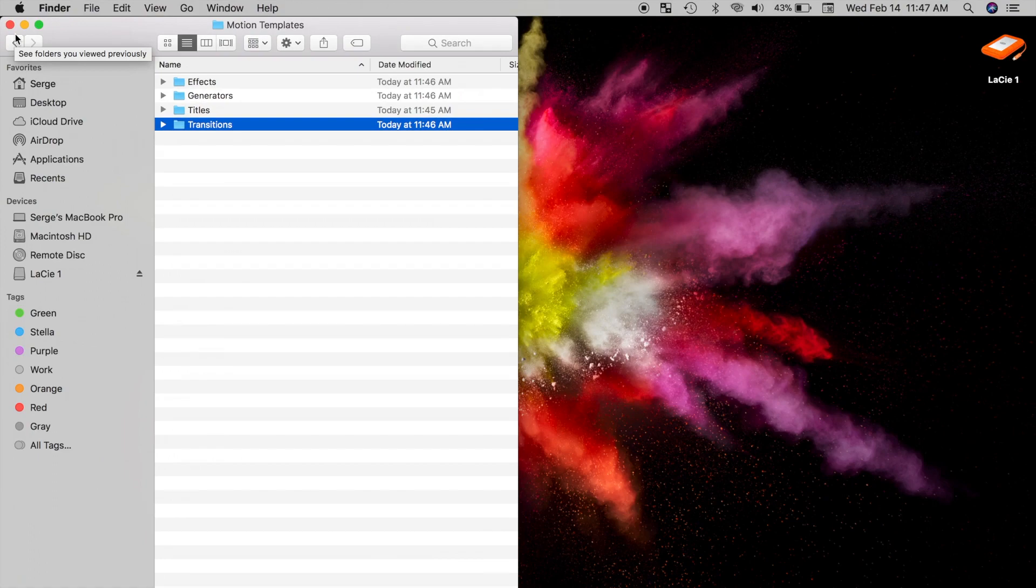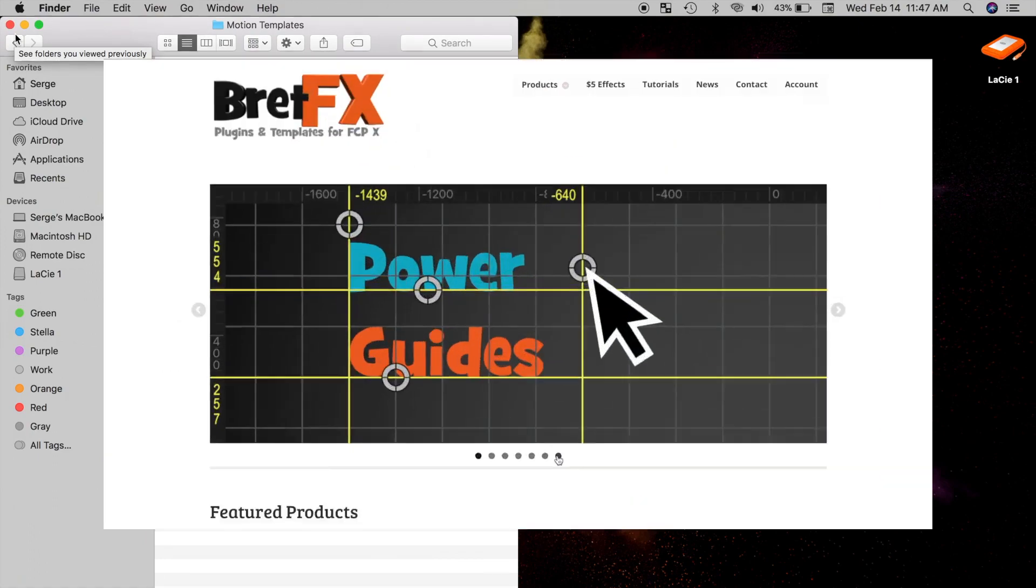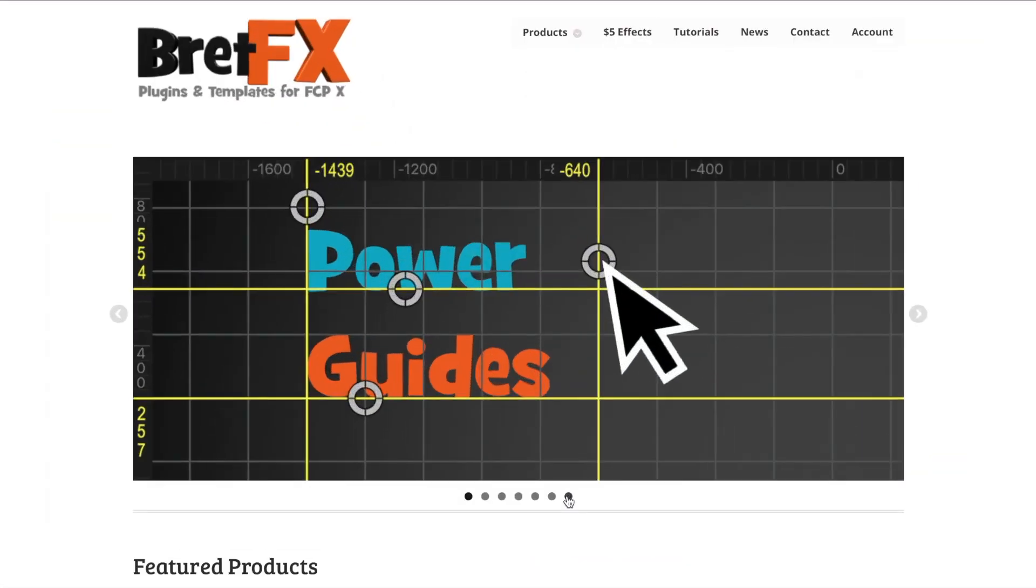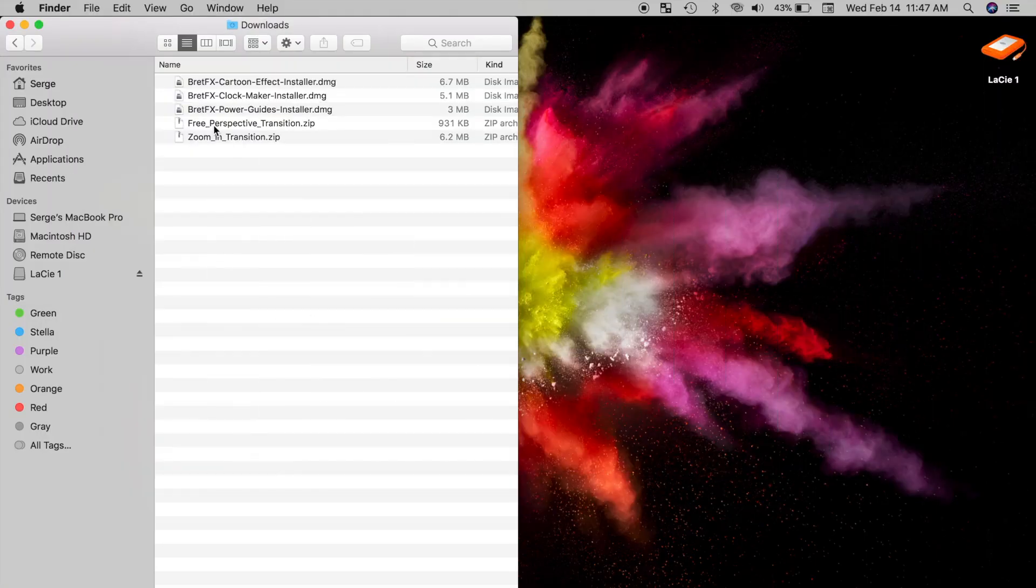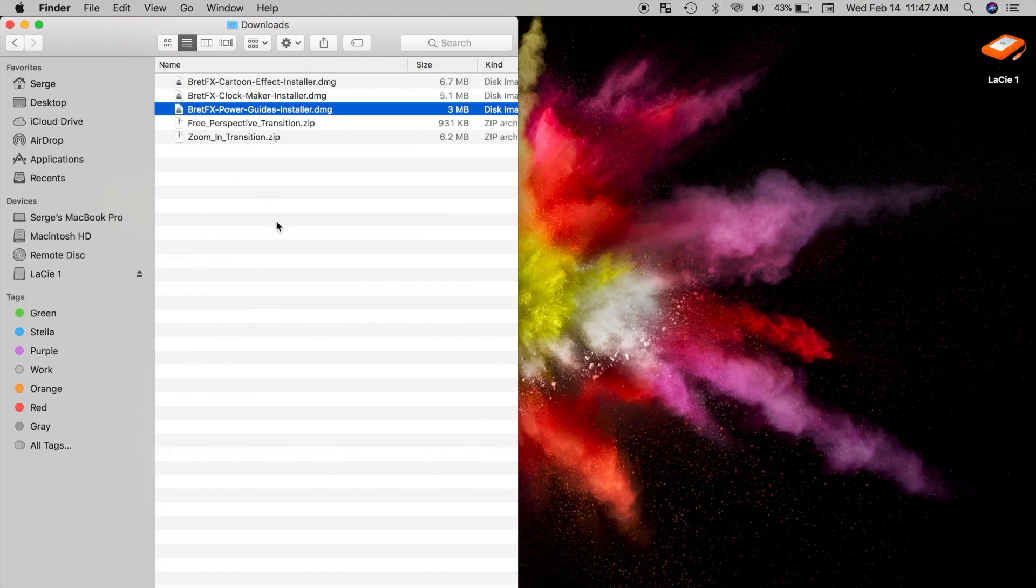For example, I've downloaded a few plugins from brettfx.com. I'll do a video in the near future going over these plugins, but for now, let's just install one. All the effects downloaded from this source come with an installer package, that makes installation very easy.